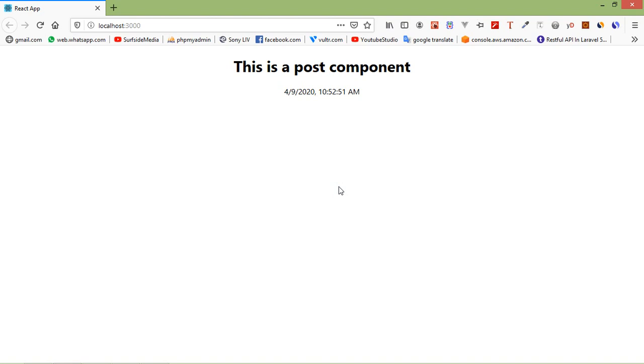So in this way you can create a component in React. So that's all about React component. Thanks for watching this video and if you still have any kind of question you can ask me in the comment box.